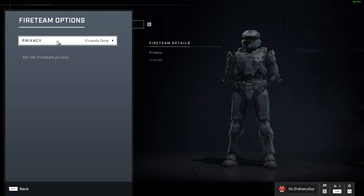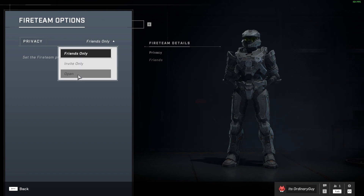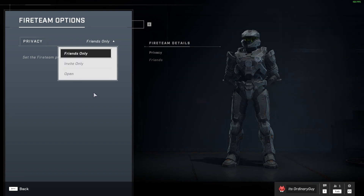Now there are three settings currently in Halo Infinite: there is friends only, invite only, and open. I hope this video helped you guys. Thank you so much for watching. Have a great day, everybody.